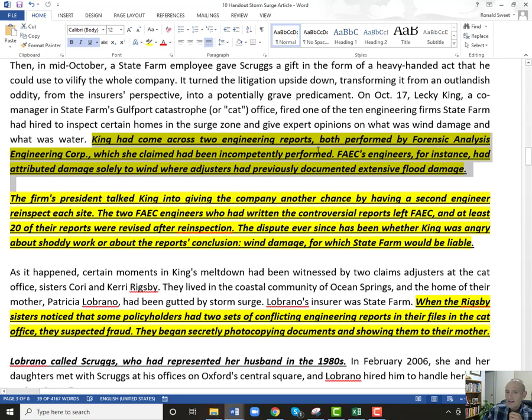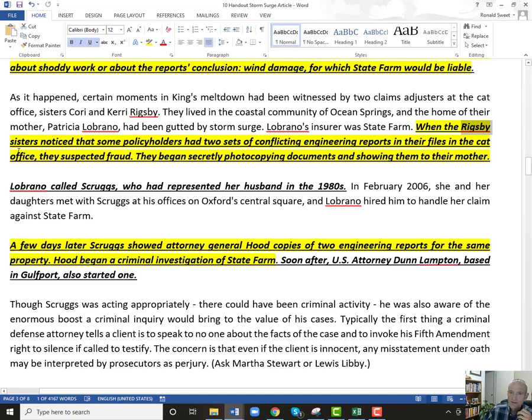And then these two sisters show up — the Rigsby sisters. They work for State Farm and they noticed these conflicting engineering reports. So they began photocopying these documents. You guys probably don't remember photocopying, but you could sit there and copy 500 pages and no one asked a question — that was just what we did back then.